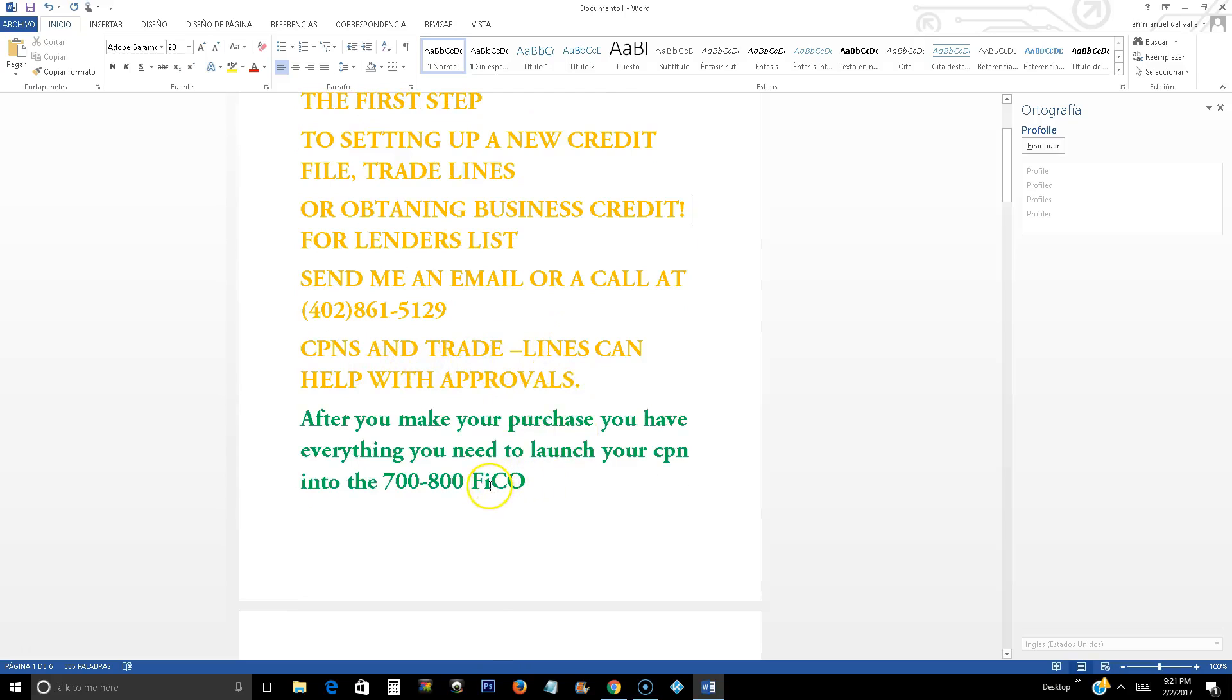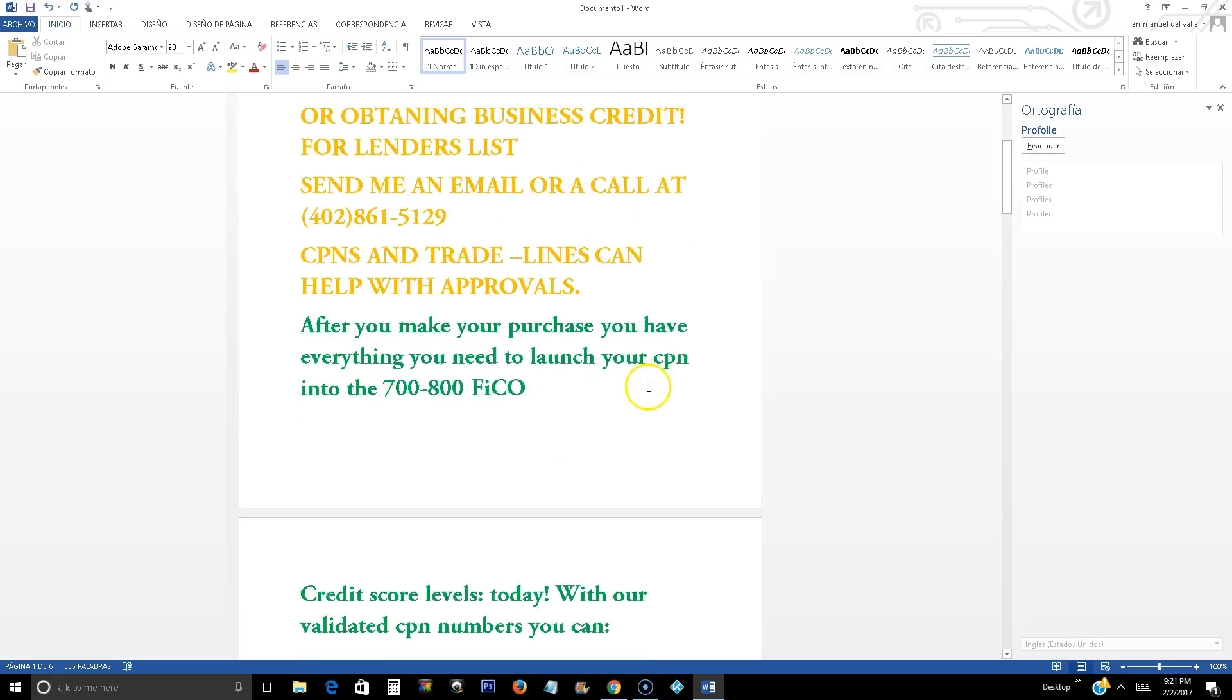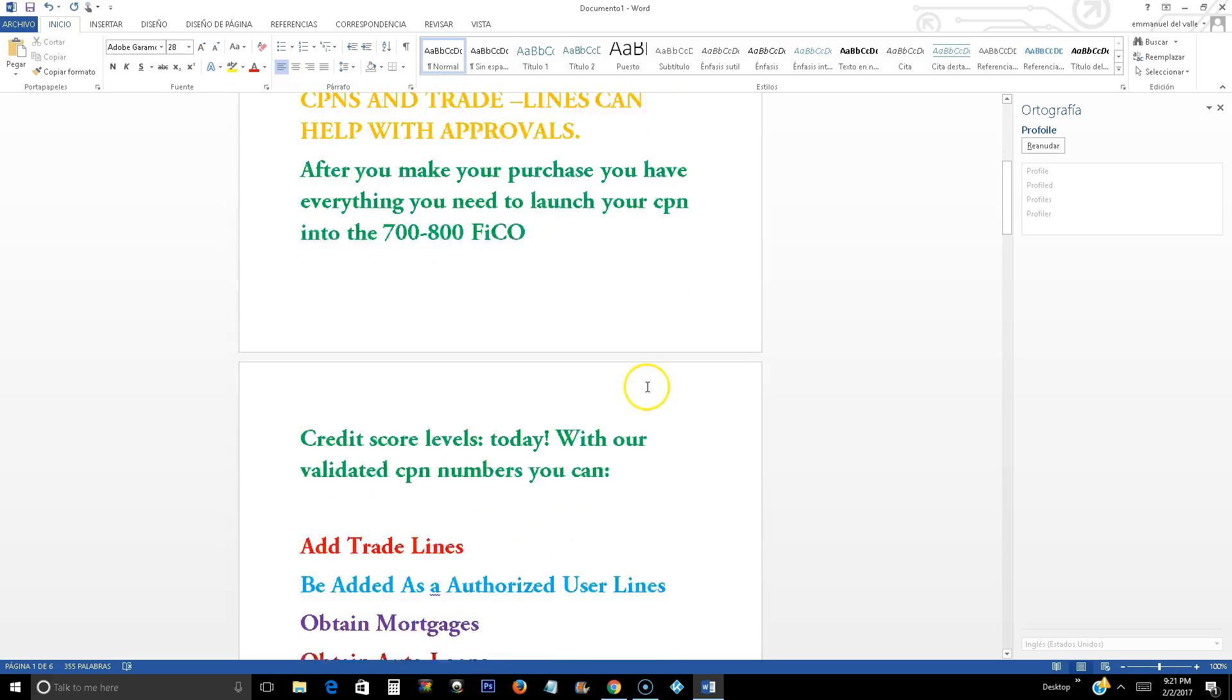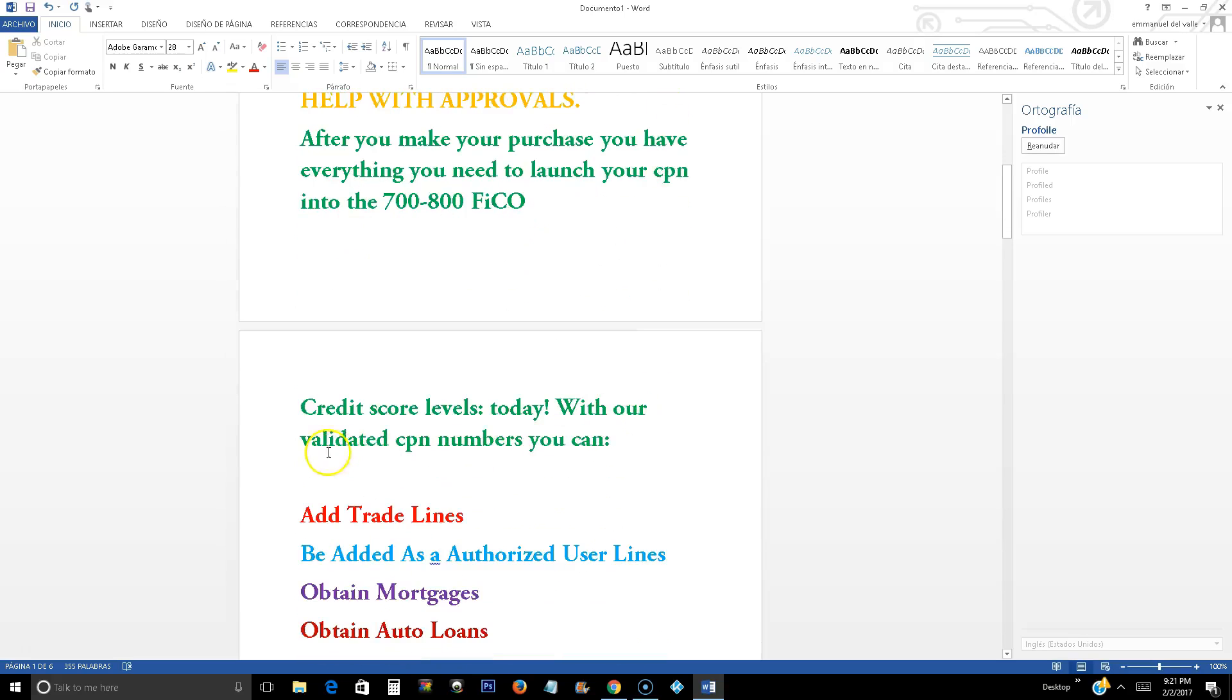After you make your purchase, you have everything you need to launch your CPN into the 700-800 credit score. Credit score levels today with our validated CPN numbers.